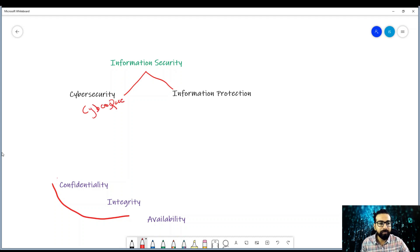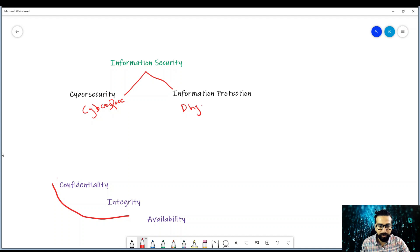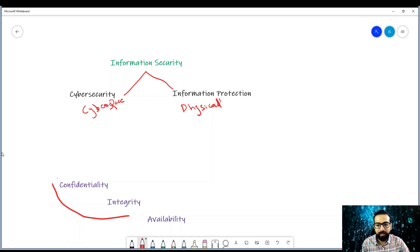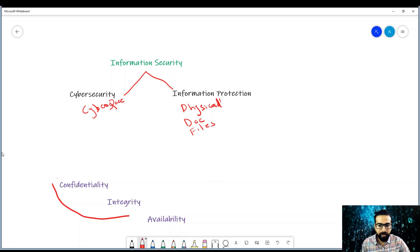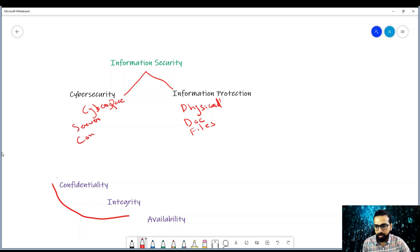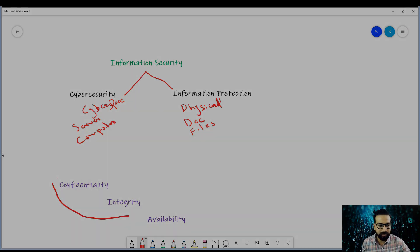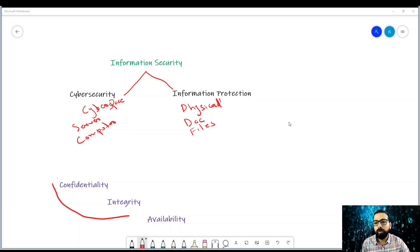And apart from this one, information protection considers the physical assets - everything, your building, physical documents, files, building, or the facility. You can say that servers, computers, laptops, logical security and all these things come here. But the overall goal of information security is to achieve the CIA triad.